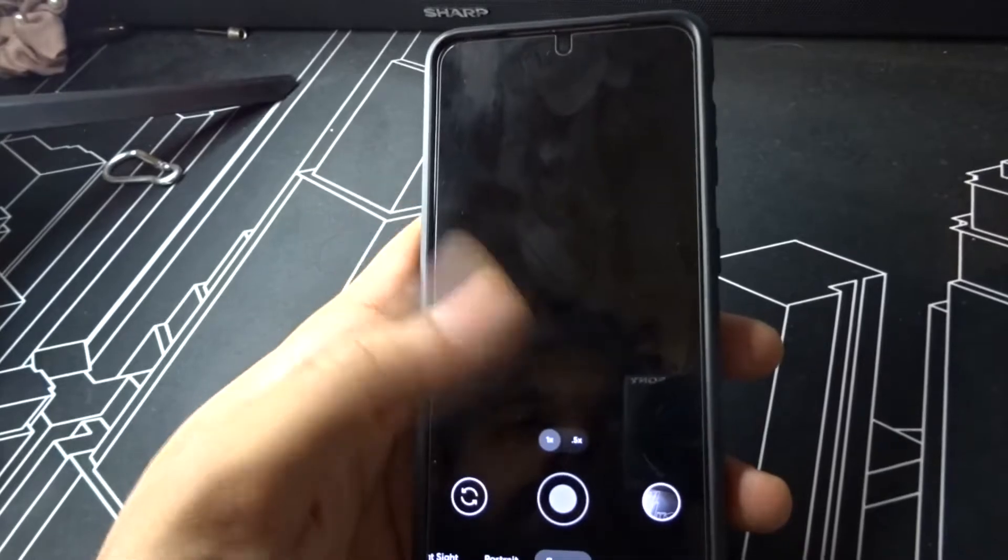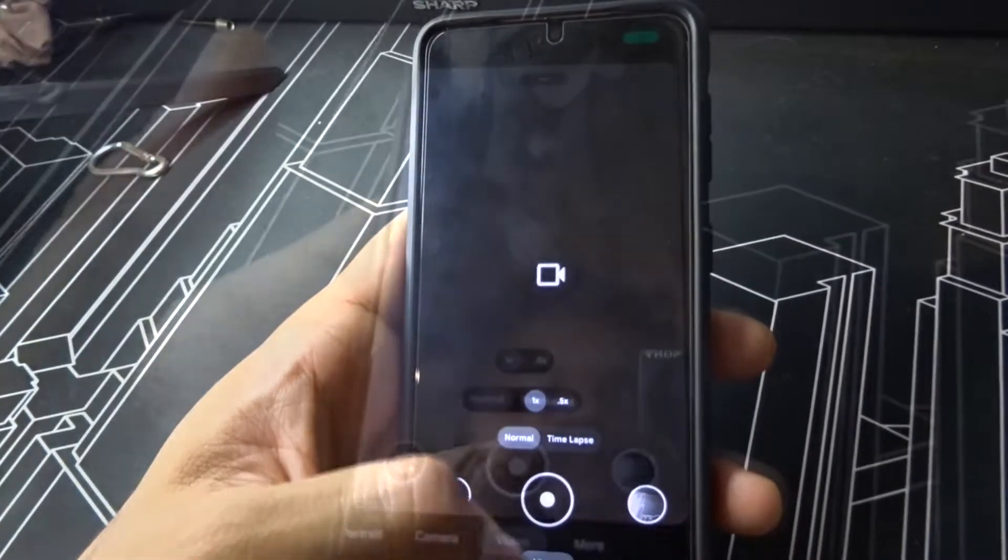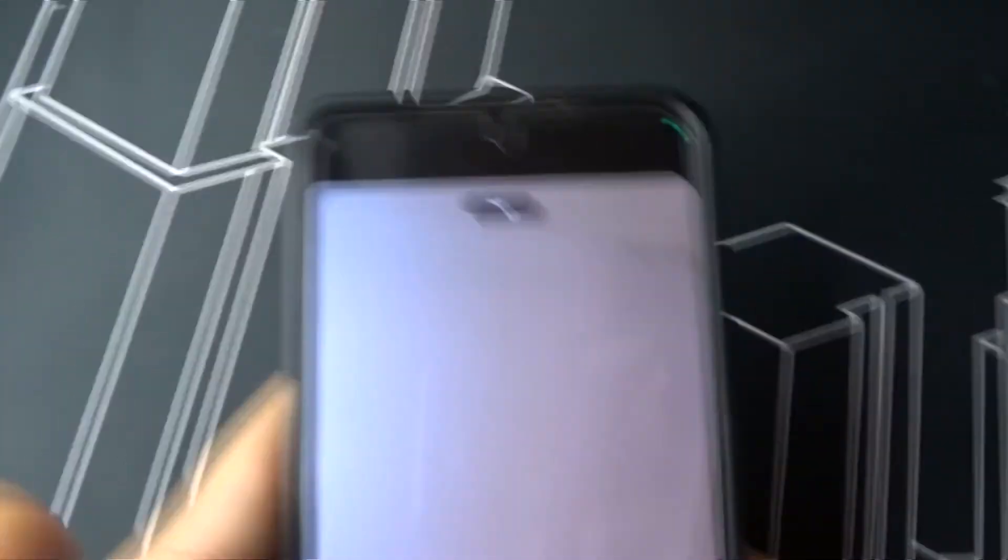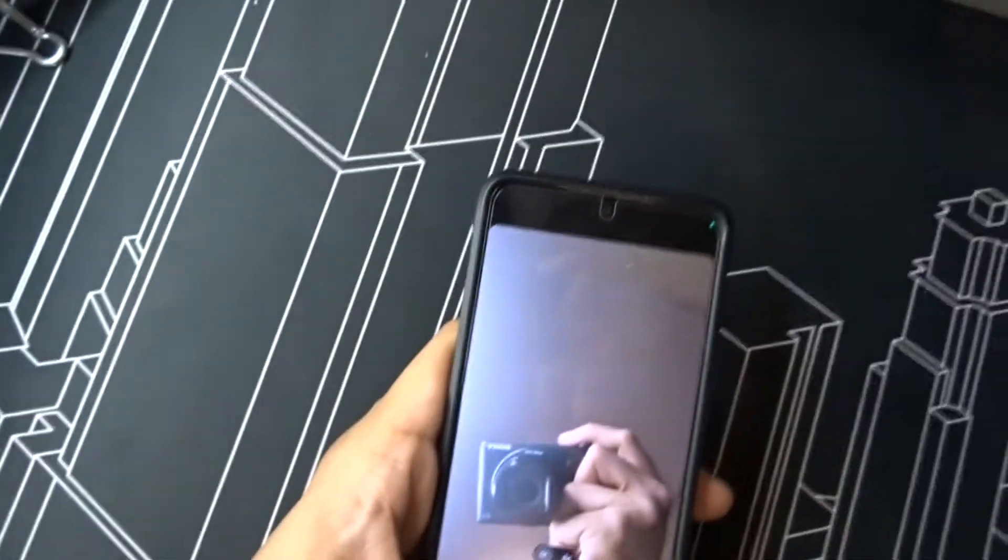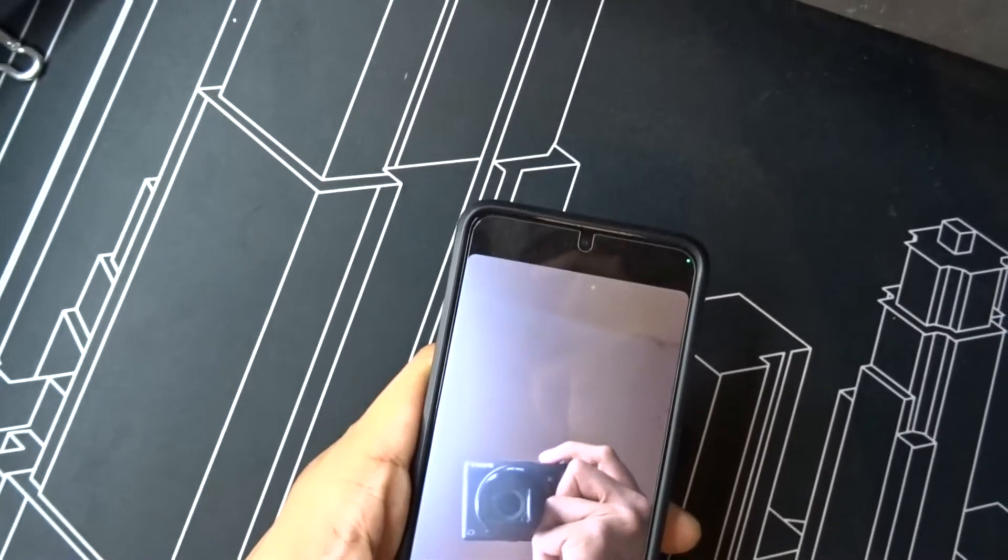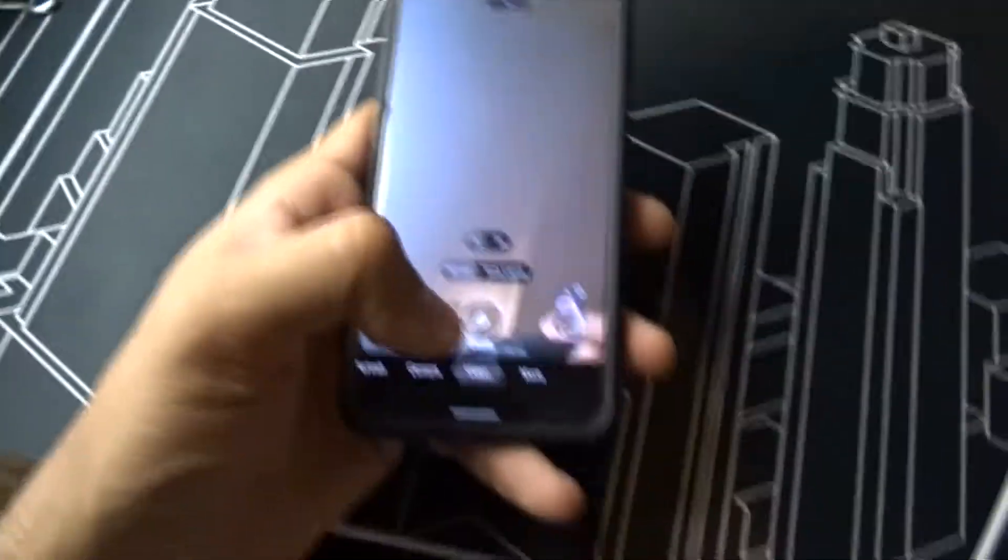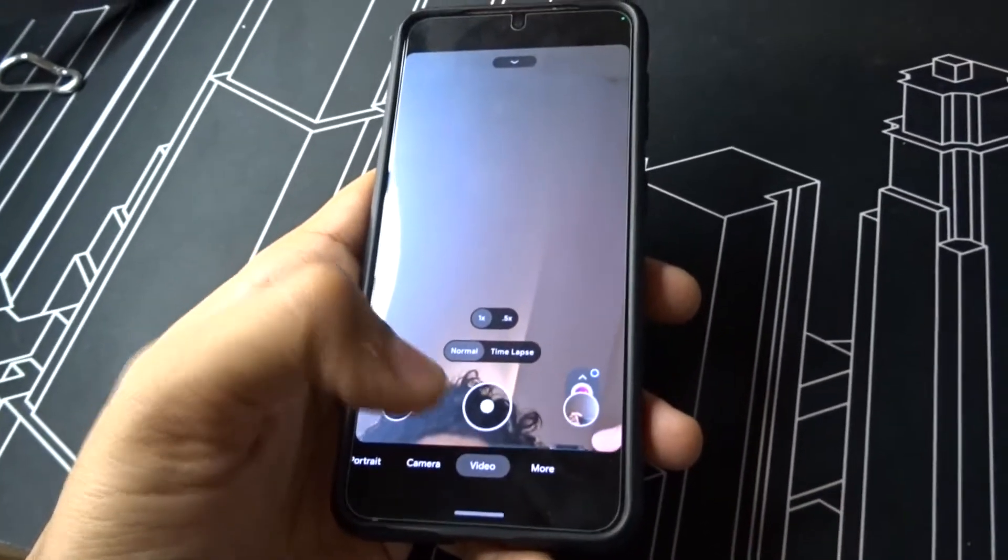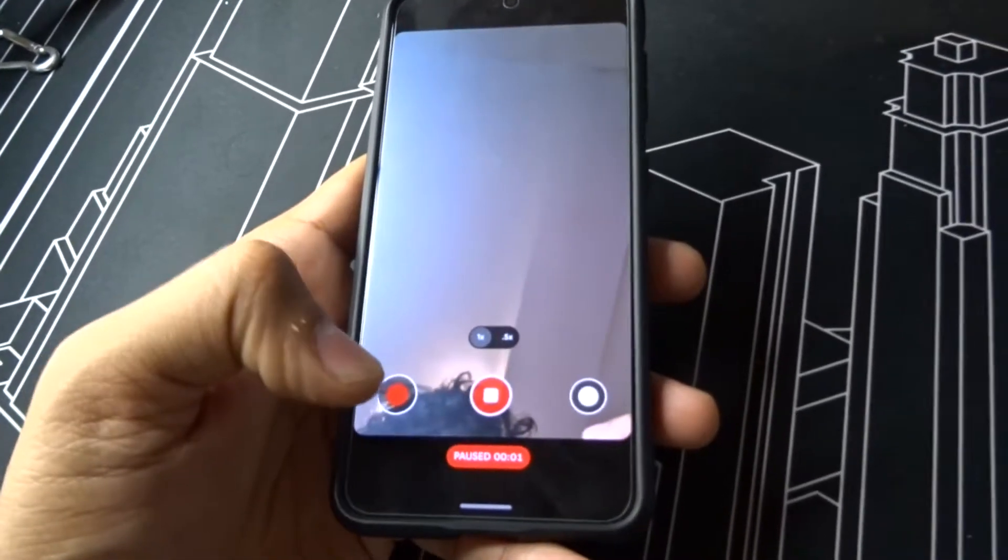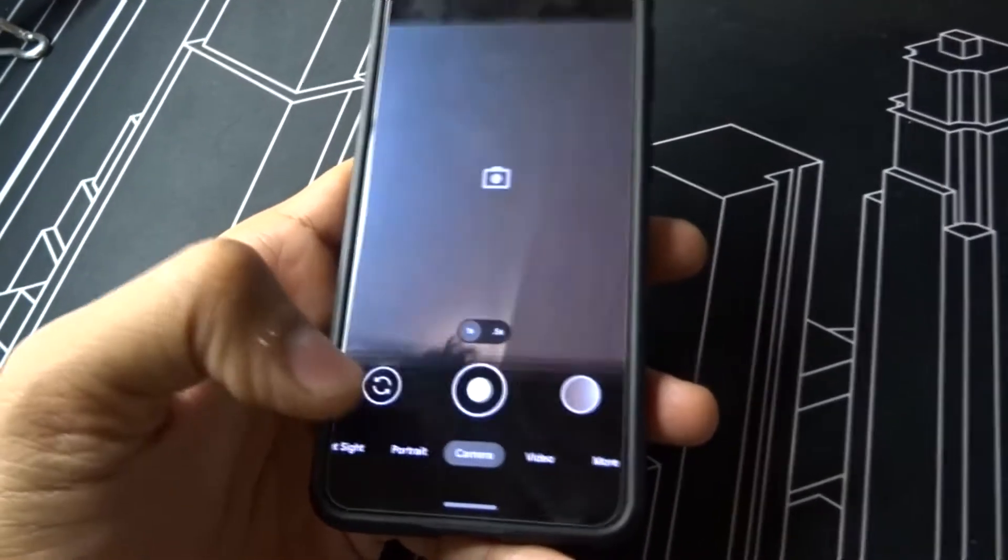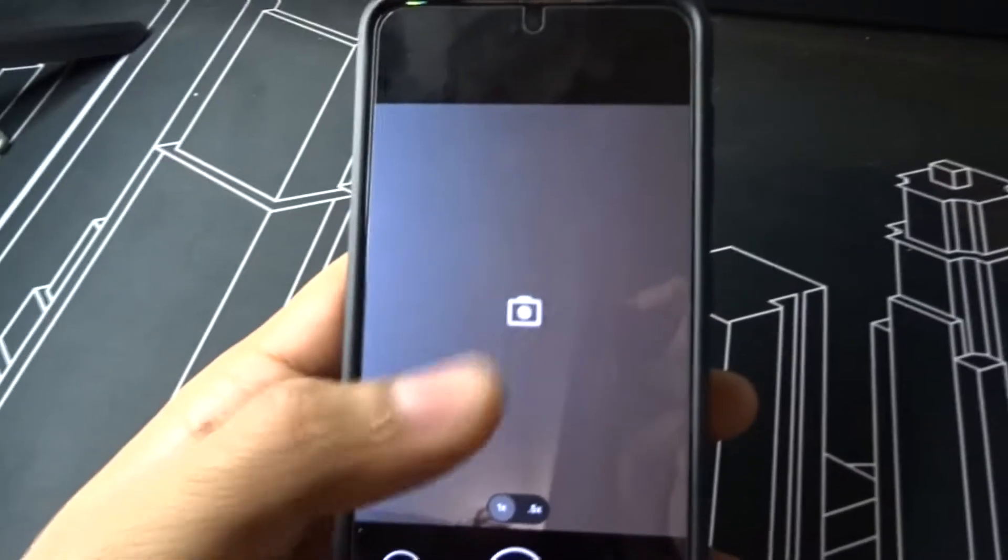But in video section, the front camera works fine. You can see the front camera works fine. You can take front camera video and then snap photos on it. It's fine here, but it doesn't work in the camera section. I don't know why, but the developer will be working on it.